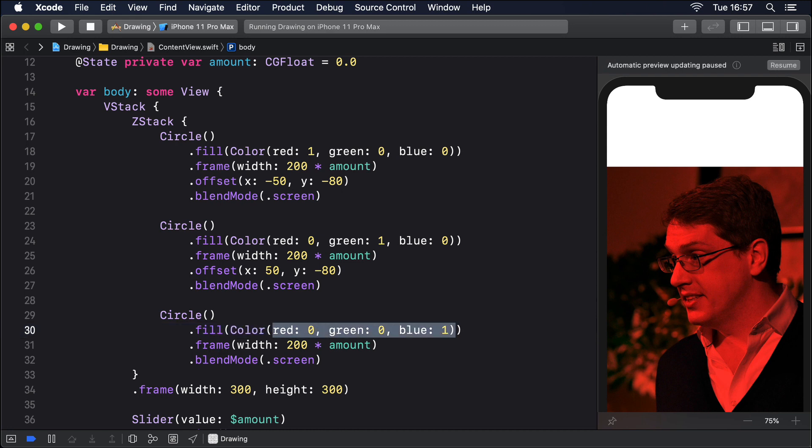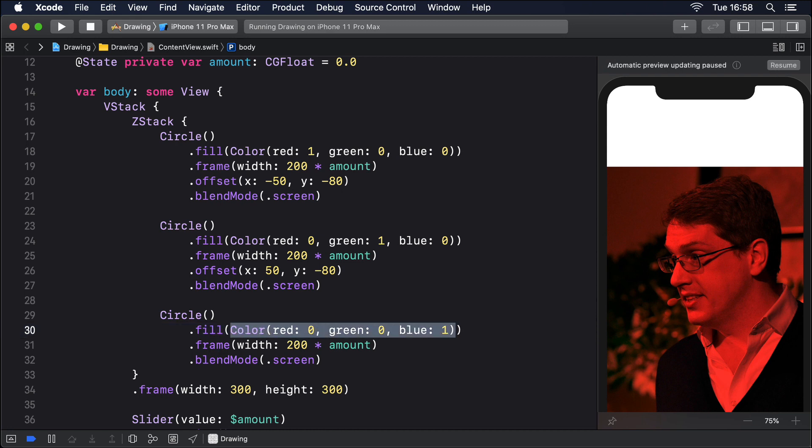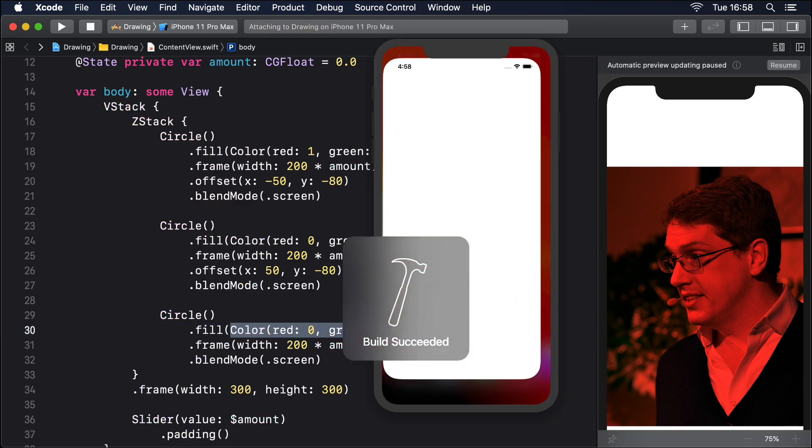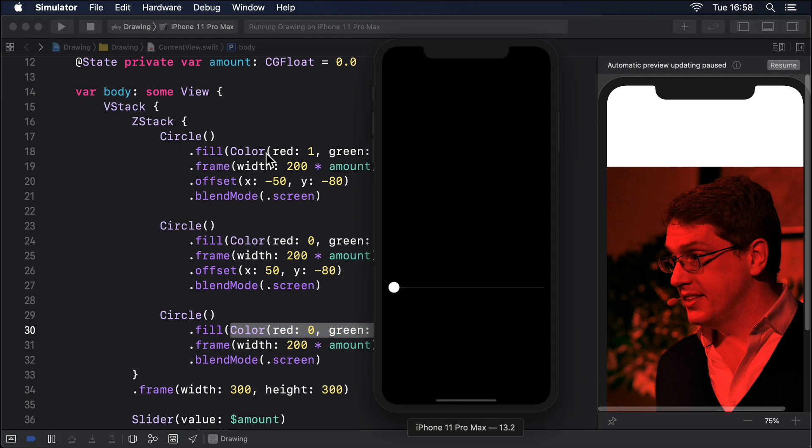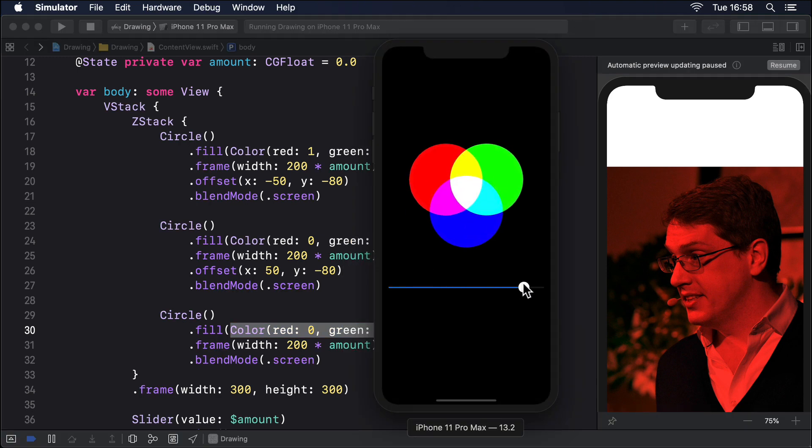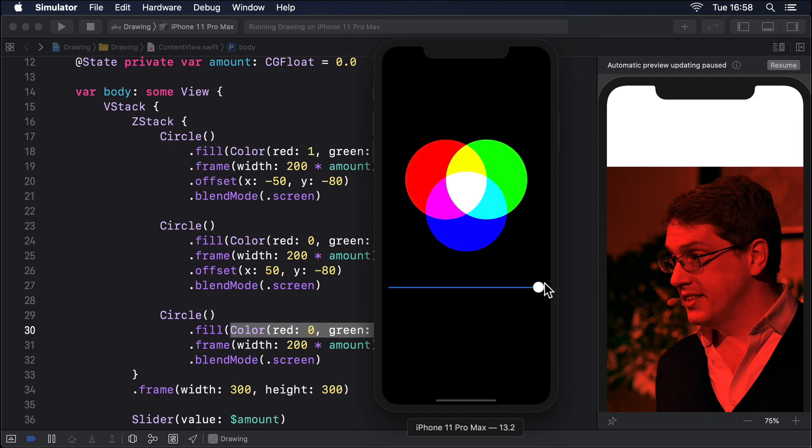There are a host of other real time effects we can apply and we already looked at blur back in project 3. So let's look at just one more before we move on: saturation, which adjusts how much color is used inside a view.